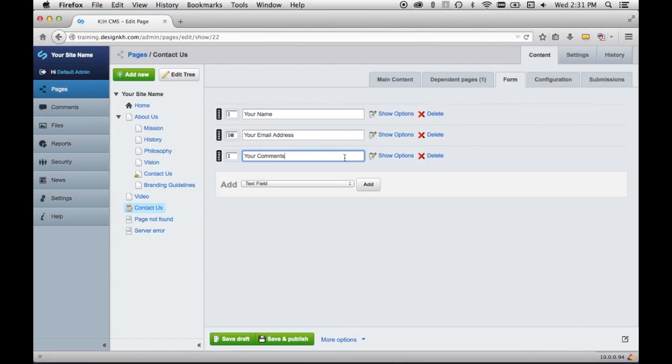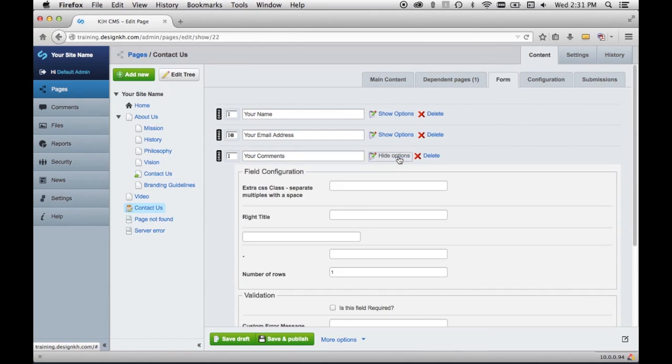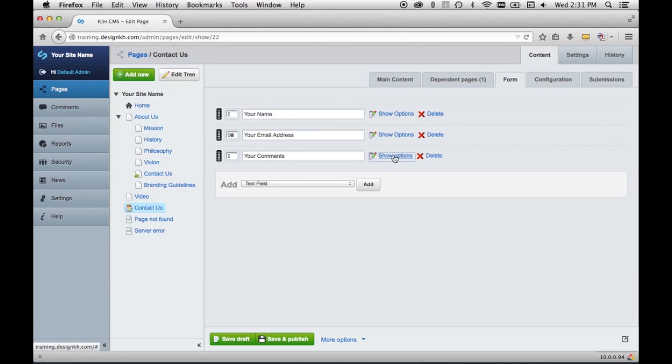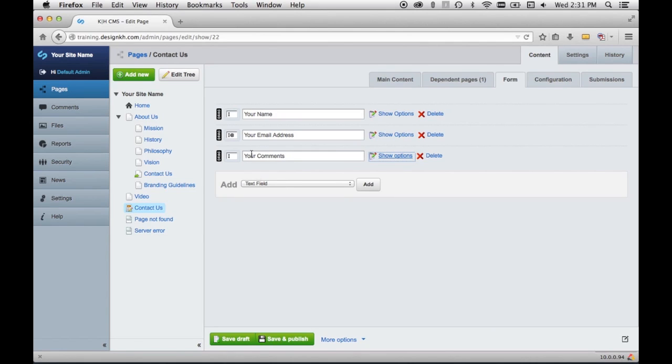And then I'll select another just plain text field and name it Your Comments. And since I want this one to be a text area instead of just a text field, I will click Show Options and change the number of rows from 1 to 10. So now that field will be 10 rows high, and that will make it into a text area. And I think that's all the fields that I need for right now.